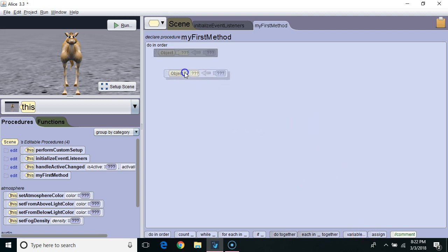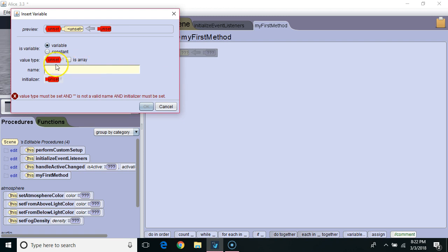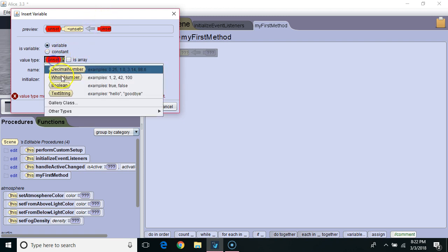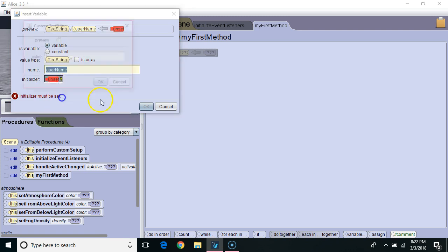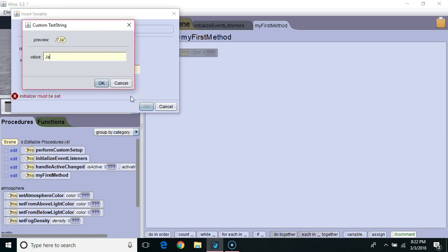I'm going to start by creating a local variable in my myFirst method. I'm going to make it a text string, I'm going to call it username, and I'm going to initialize it to Jane.